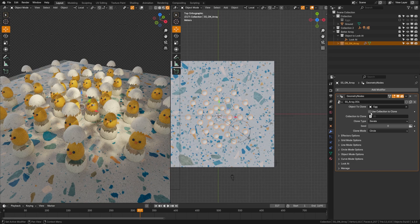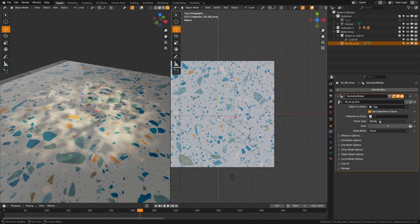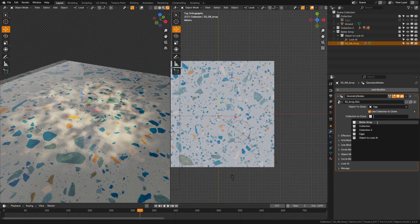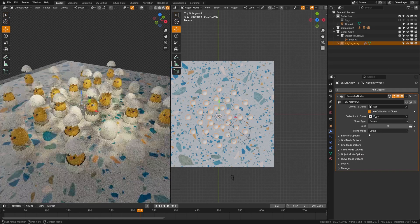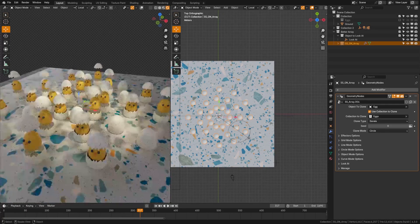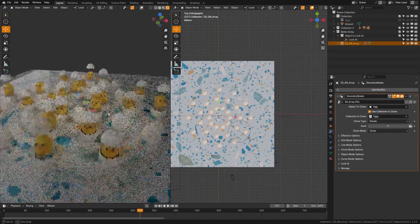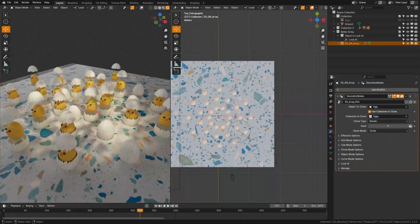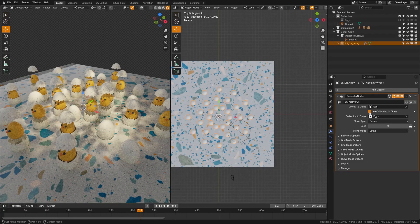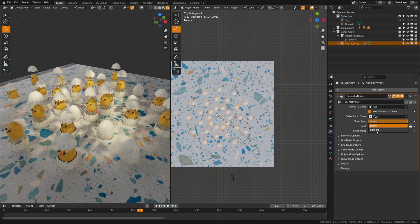And what I'm going to do is come over here to the array modifier and look at some of the other options. Now, one thing we have here is use collection as curve. Right now we're cloning an object, but if I do use collection here, I can then choose the collection up there. So I'm going to go ahead here and choose the eggs collection. Now in this eggs collection, you can see that I have the little chicken here with various states of opening on their egg.